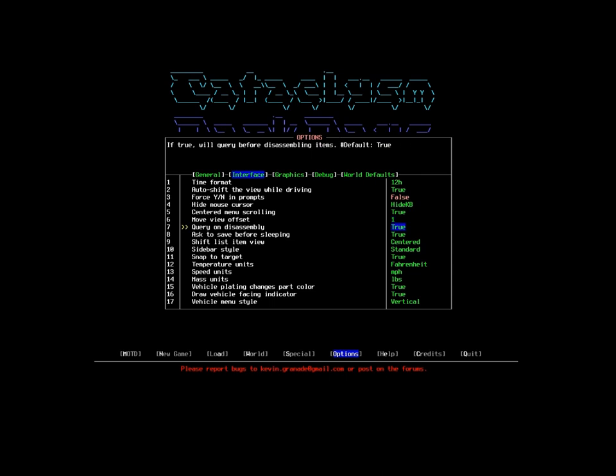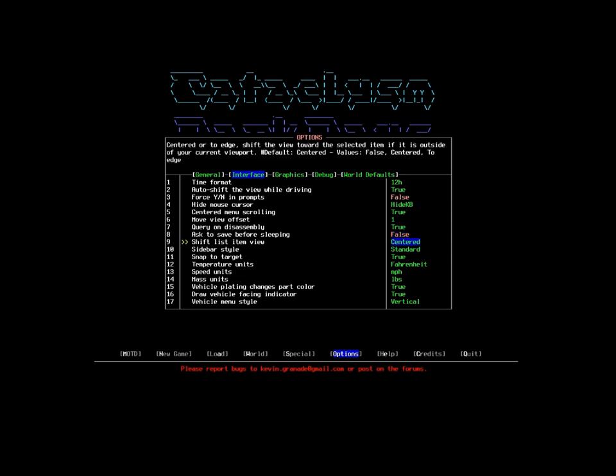Query on disassembly means that if I accidentally tell it to break something down for parts, the game will make sure that's what I want to do before I do it. This is very useful. Asking to save before sleeping - I'm going to actually turn that off because basically I only want the game to save when I exit the game.